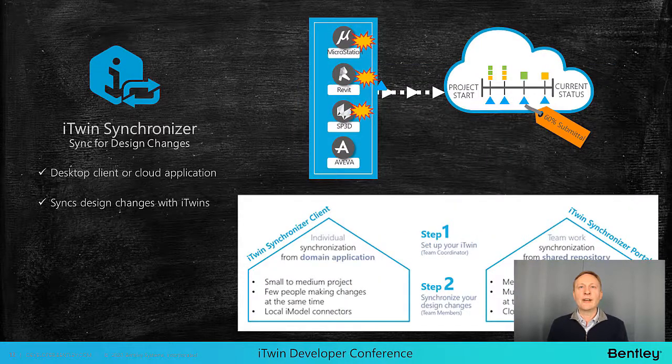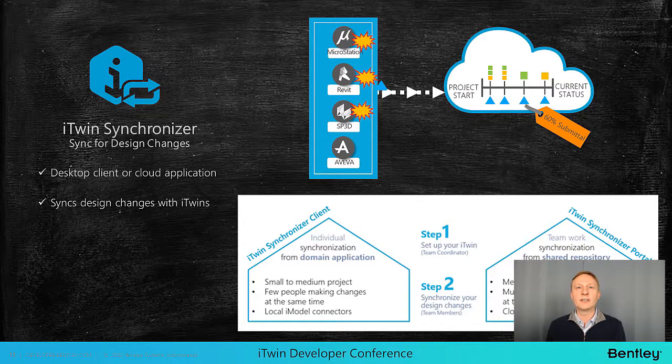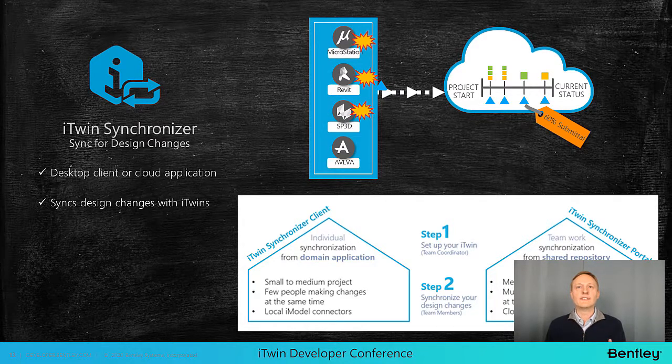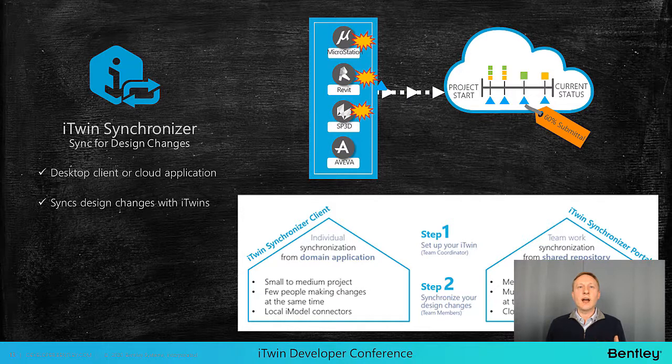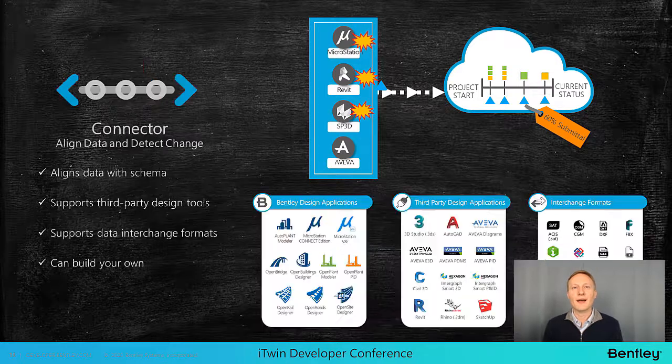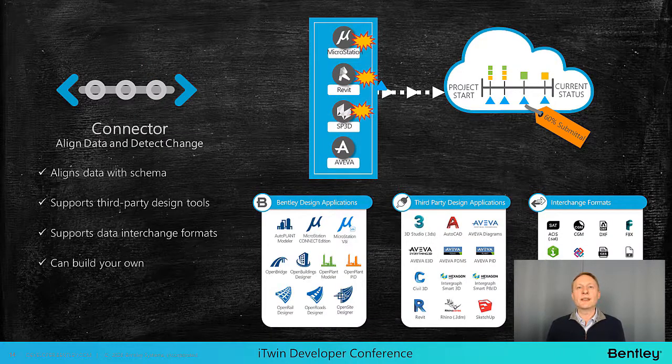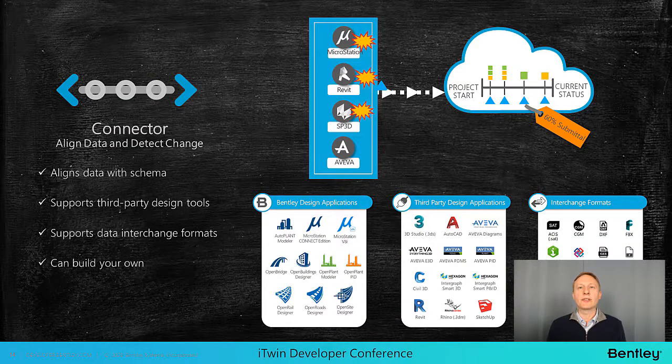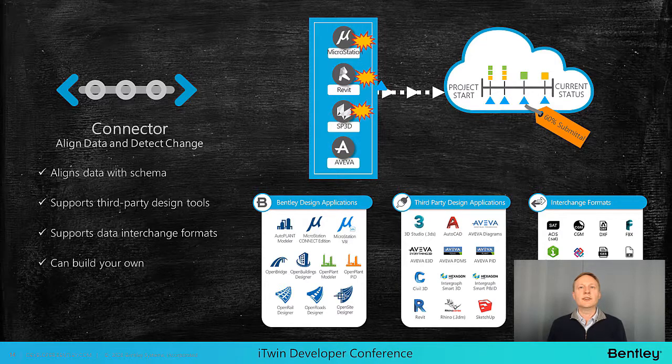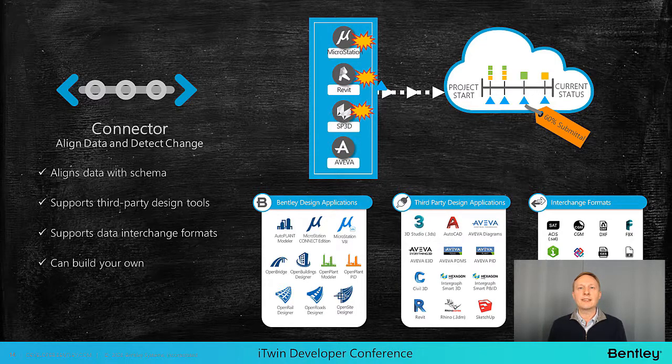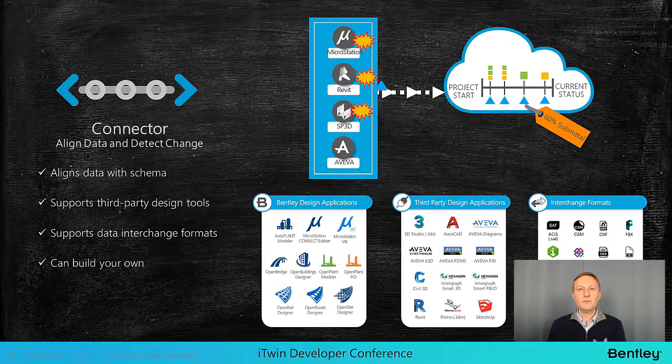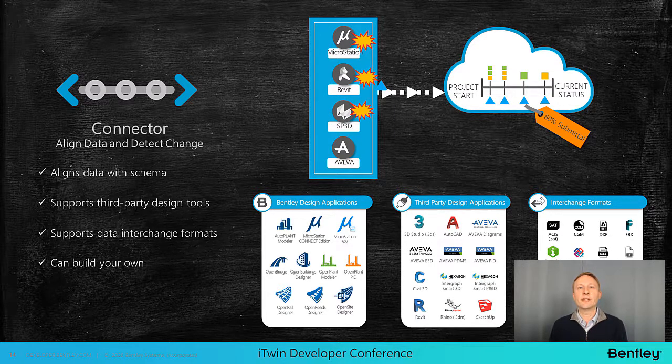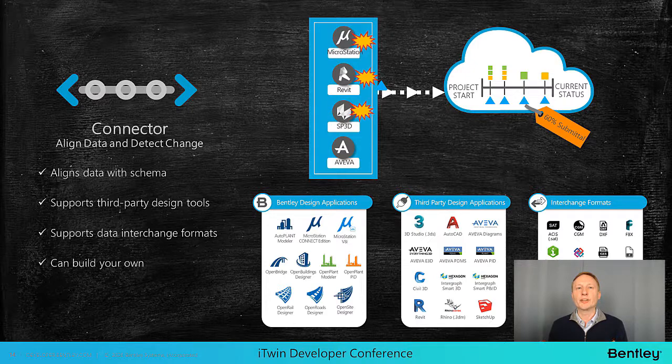The iTwin synchronizer is the glue that allows you to create a common connection from your engineering data files to the iModel hub. It is available as both a desktop or cloud app and allows you to create automated jobs to create an iModel and process change sets to keep your iModels up to date. iModel connectors enable a wide range of both Bentley and third-party applications to contribute to an iTwin.